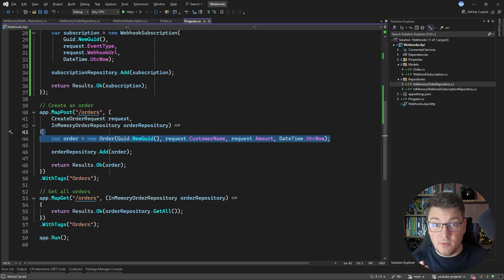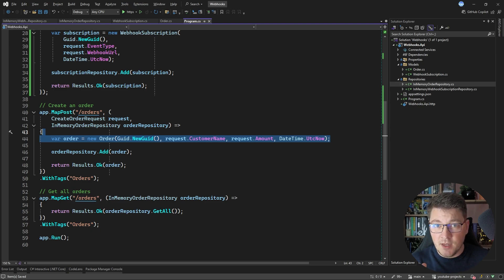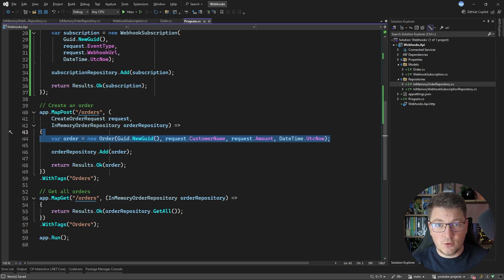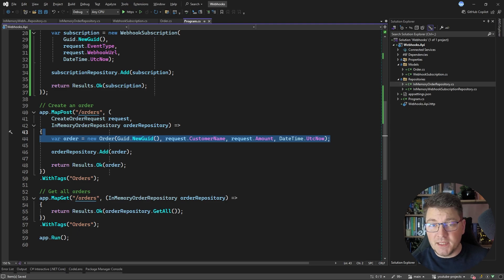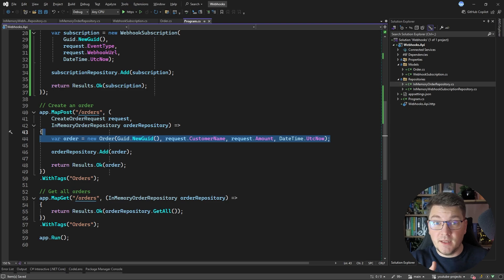I also had to implement similar functionality in the past — for example, I was working on a system where you could upload an audio file, and the system used AI to transcribe the file and generate a text document. It would notify you that the text document is available by sending a webhook to the URL you provided in your initial request.